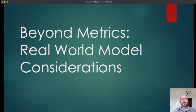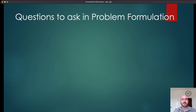In this module, we're going to go beyond simple metrics and talk about some real-world model considerations and ways in which you want to evaluate and assess your model in the real world. First, let's start with some questions you might want to ask while you're formulating the problem you're trying to address with machine learning.